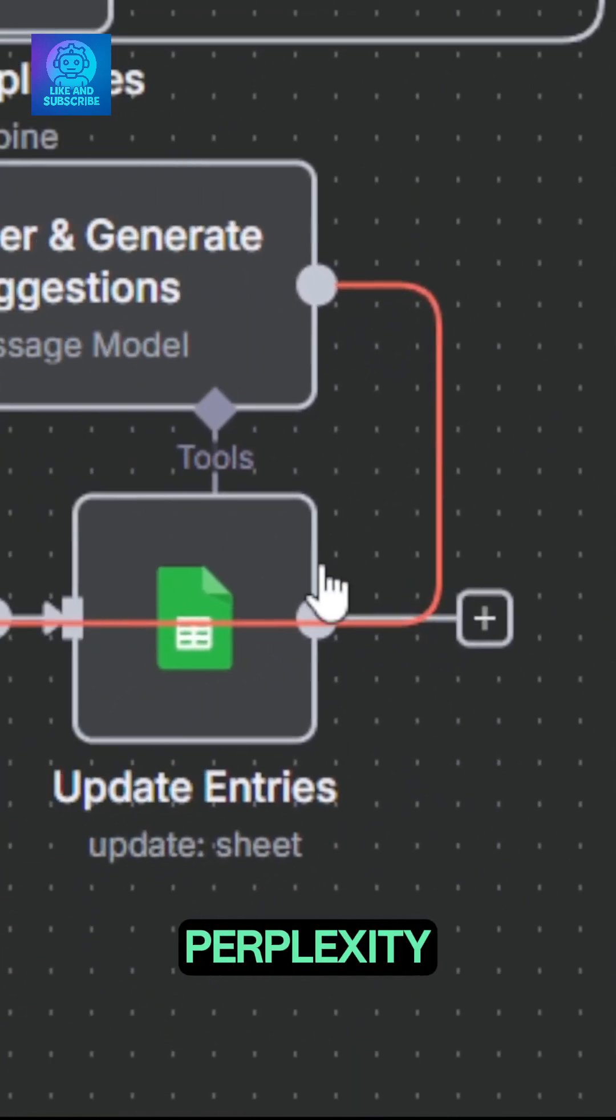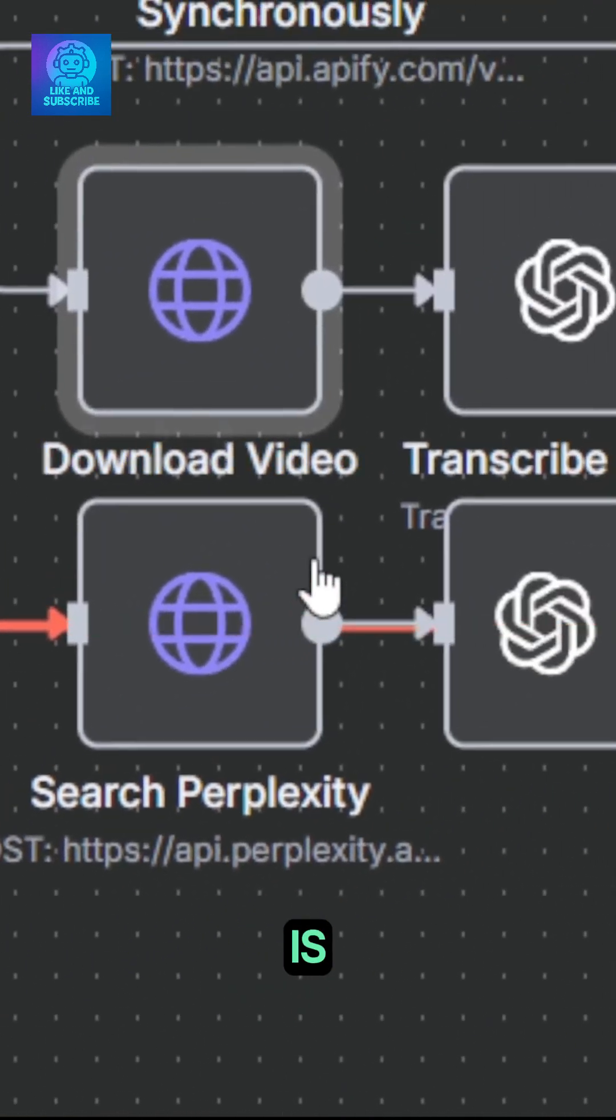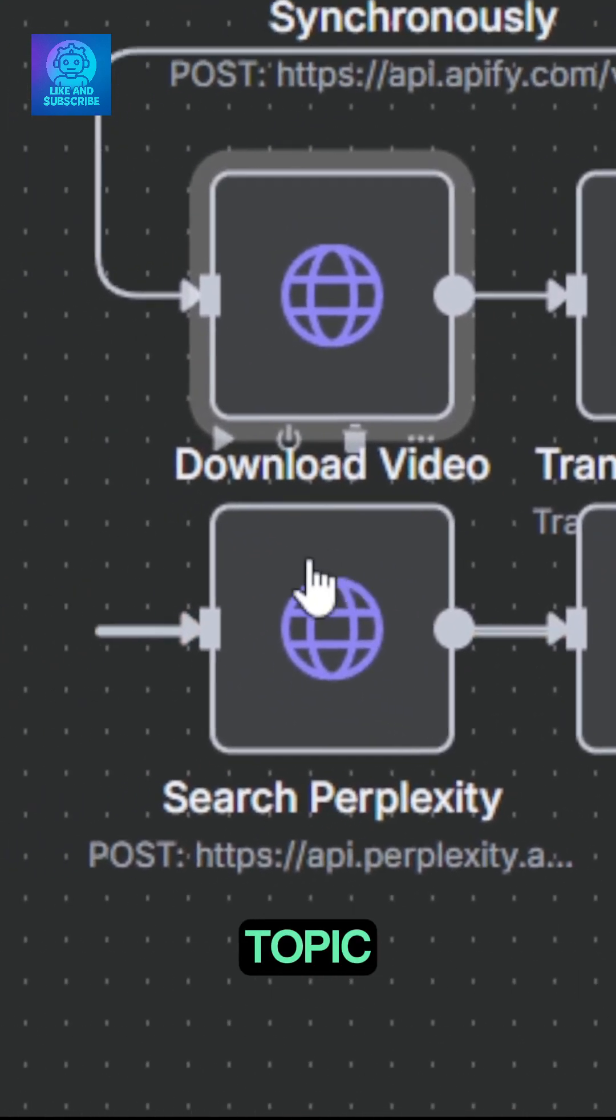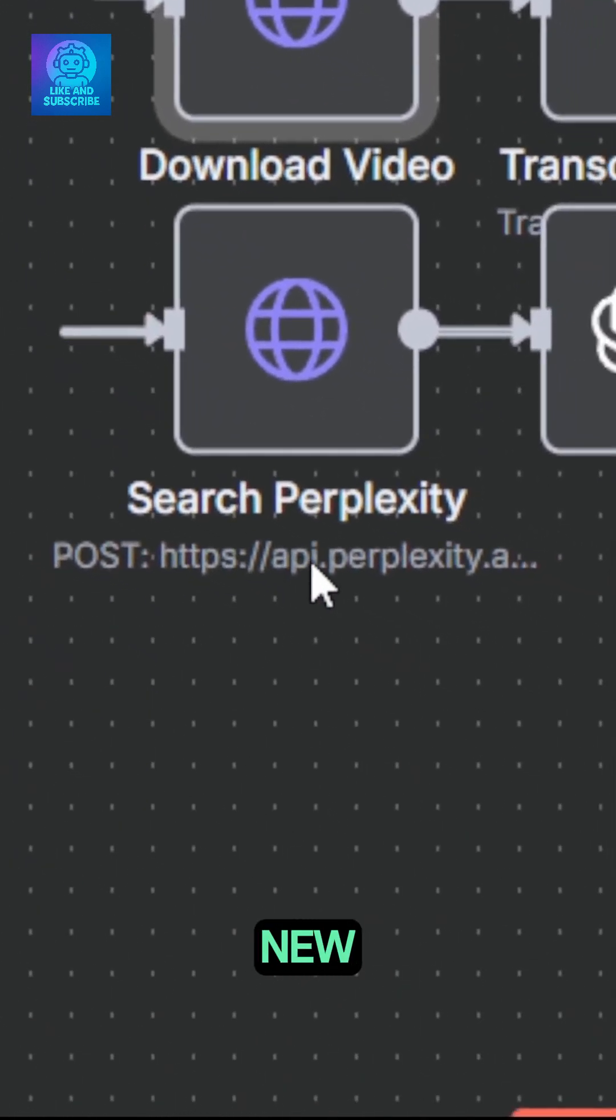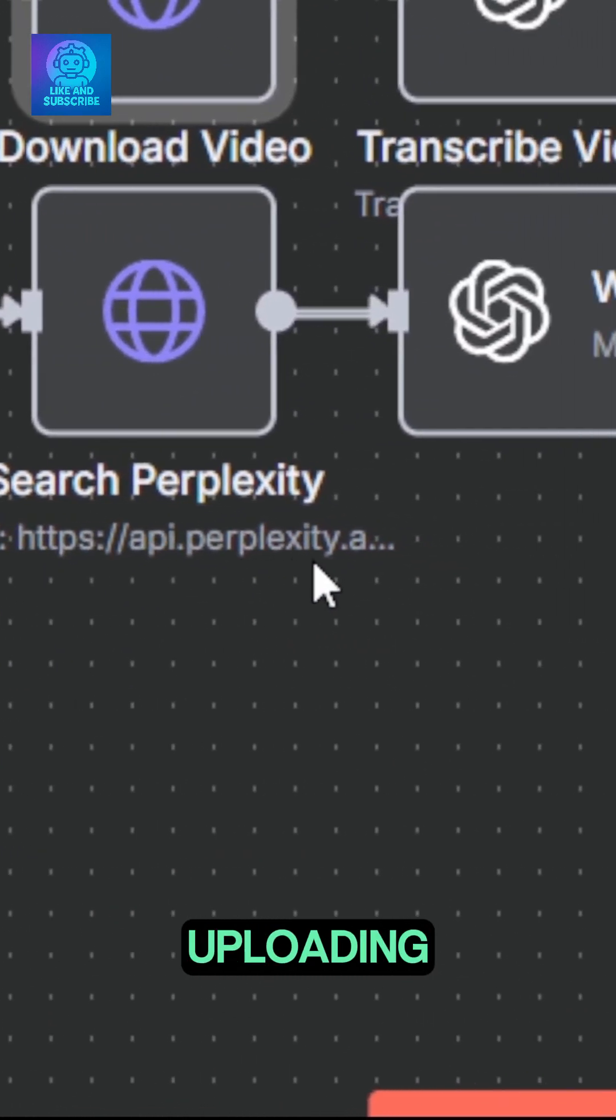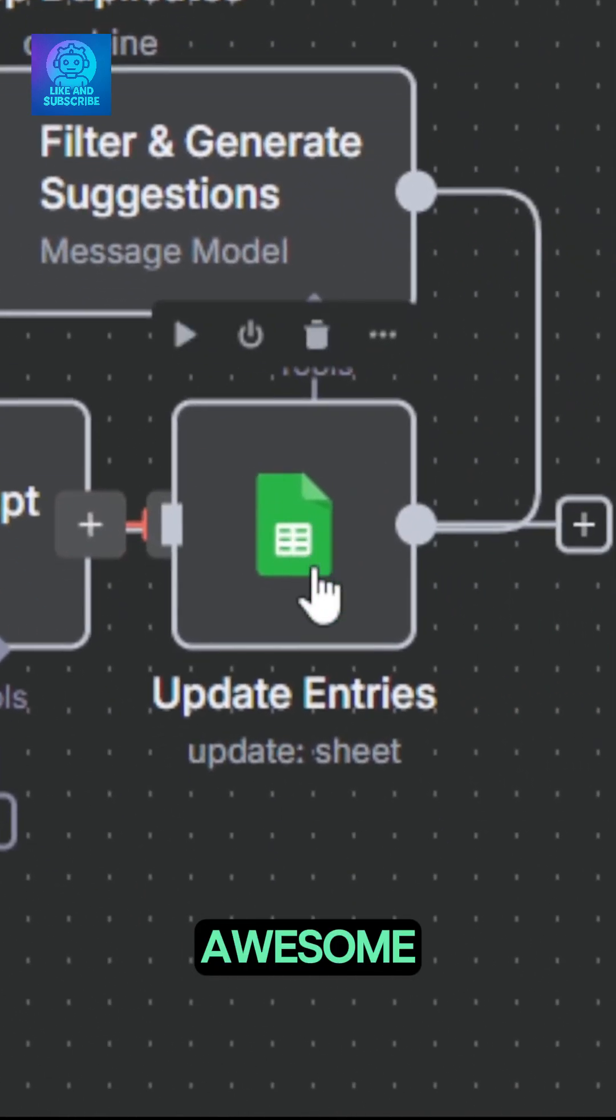Once done, Perplexity AI is used to research the topic deeper so it can write the new script before uploading it to your Google Sheet. Awesome!